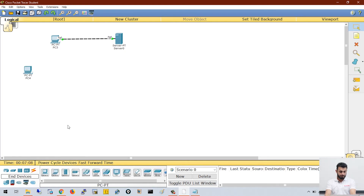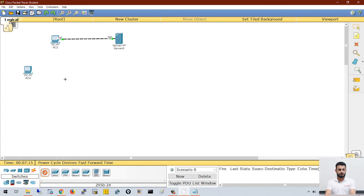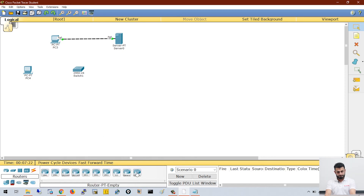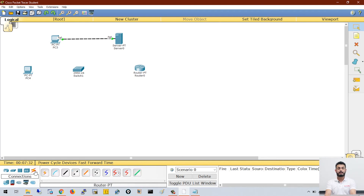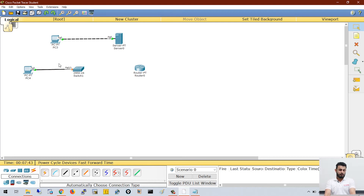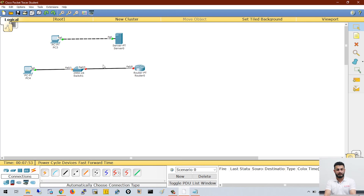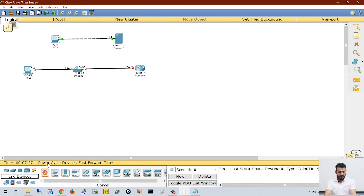Now let's connect a computer using a switch as well. I will click on the switch and use the first generic switch. Then I also need a router — I'll click on router and use the first generic router. To connect them, I click on connections and choose 'automatically choose connection type.' I connect the computer to the switch — this uses a straight cable. Then I click the connection option again to connect the switch to the router — this is also a straight cable.